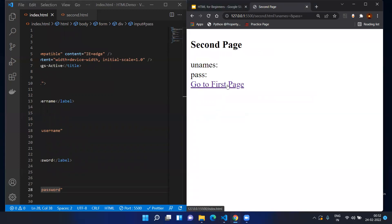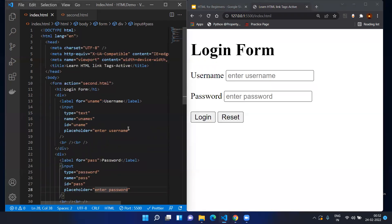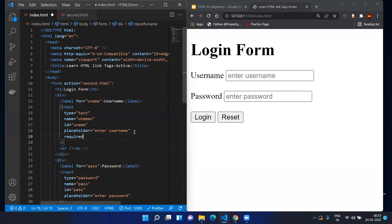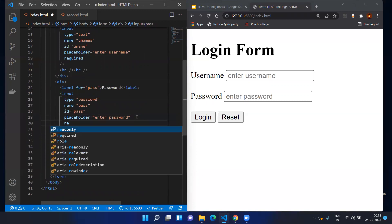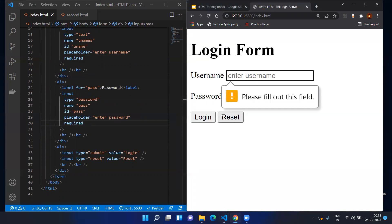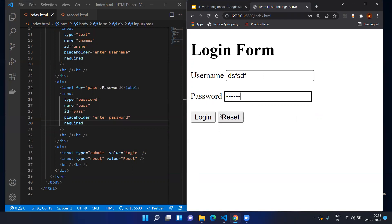Here you can see the placeholders. However, if you click the Login button without entering anything, it will still go to the second page — that's not correct. To fix this, add the 'required' attribute to both the username and password inputs. Now if you try to login without filling them in, a warning message says 'please fill out the respective field'. If you click Reset, everything clears.